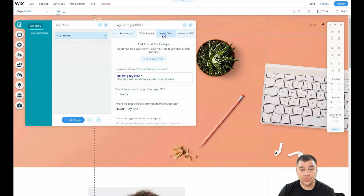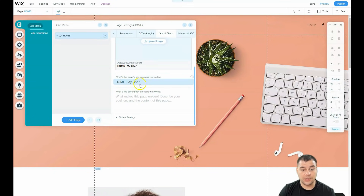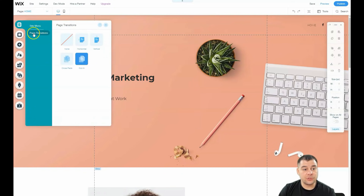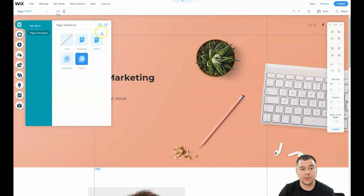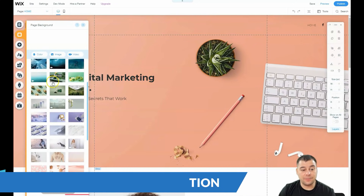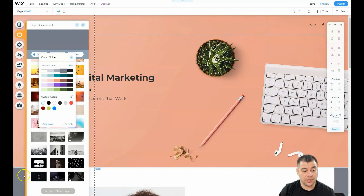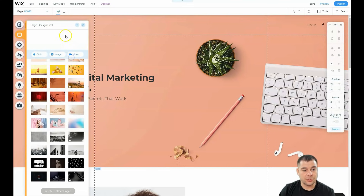You need to fill in all those SEO fields. For Social Share: if you want to share a link to your landing page on Facebook or other social media, this is how it will be displayed, so make sure you upload an image and fill in what makes this page unique — describe your business and the content of this page. Under Page Transitions, if you have a couple of pages, you can choose how the transition between them will be made. Background is the background of the entire page, and you can apply an image or change a color here.